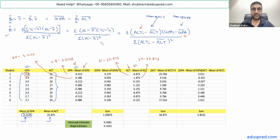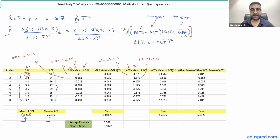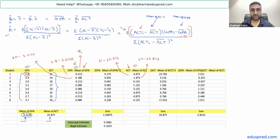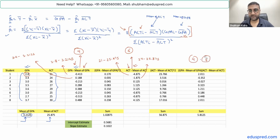Looking at the numerator of beta-one-hat, we need to multiply those two columns. I'm going to multiply column 4 — which is GPA minus mean of GPA — with column 6 — which is ACT minus mean of ACT. So the last column is the product of columns 4 and 6. For example, 2.011 is obtained by multiplying −0.413 by −4.875. This product column is needed for the numerator of beta-one-hat.